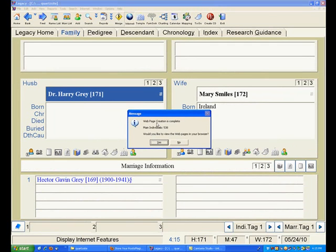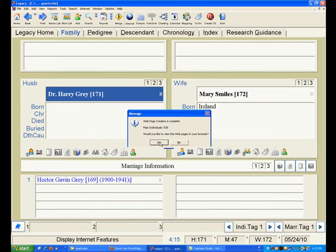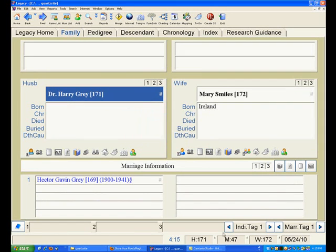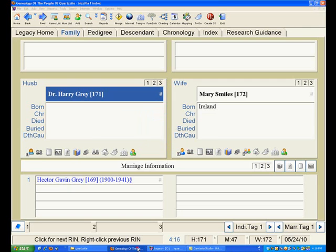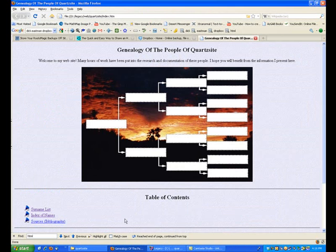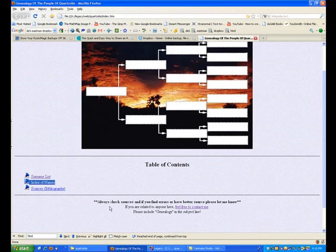Okay, here we go. Yes, I'd like to view it. Okay, here we've got the website.